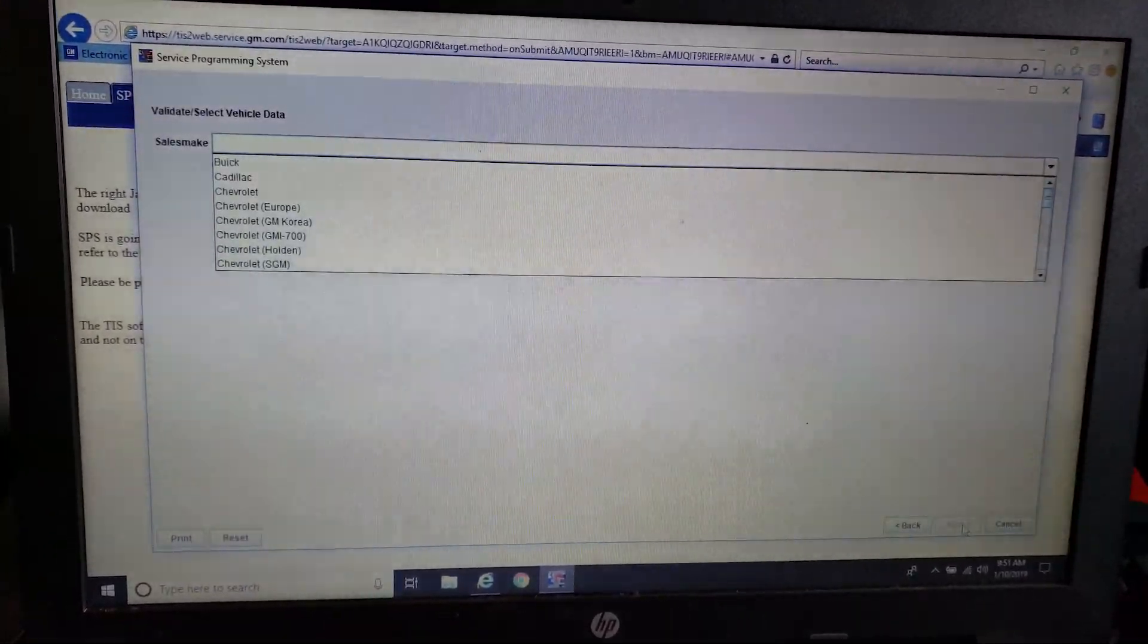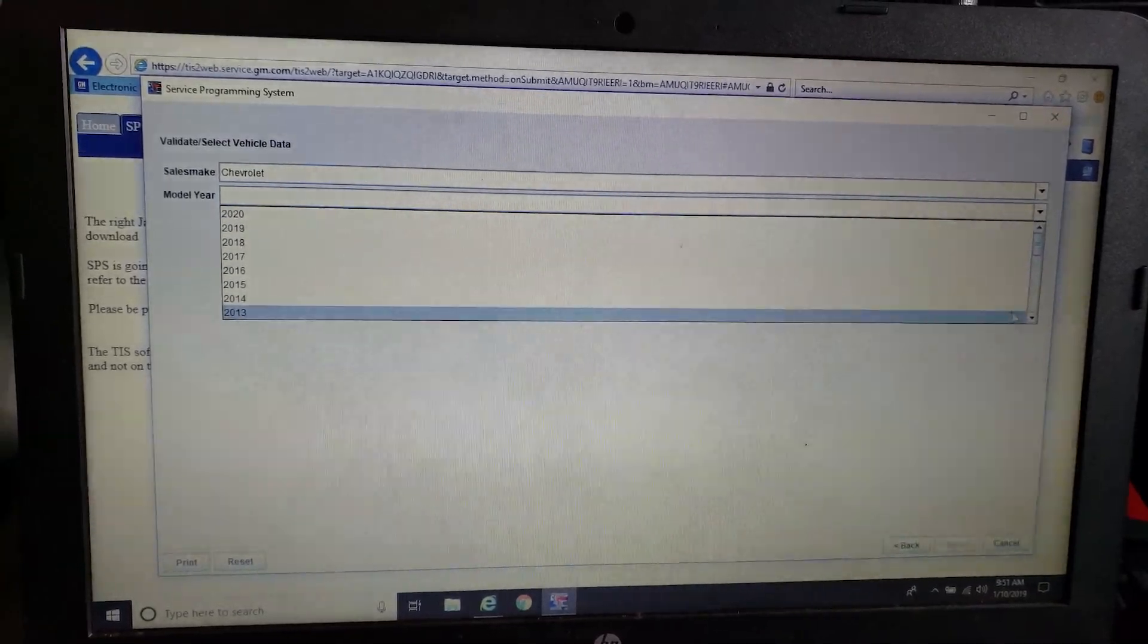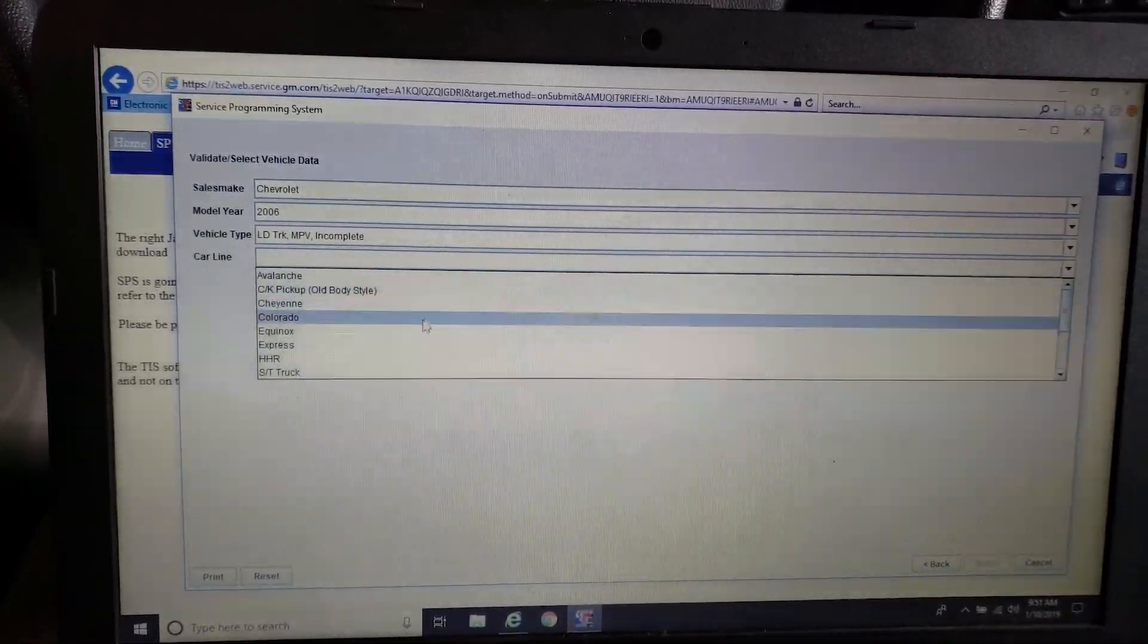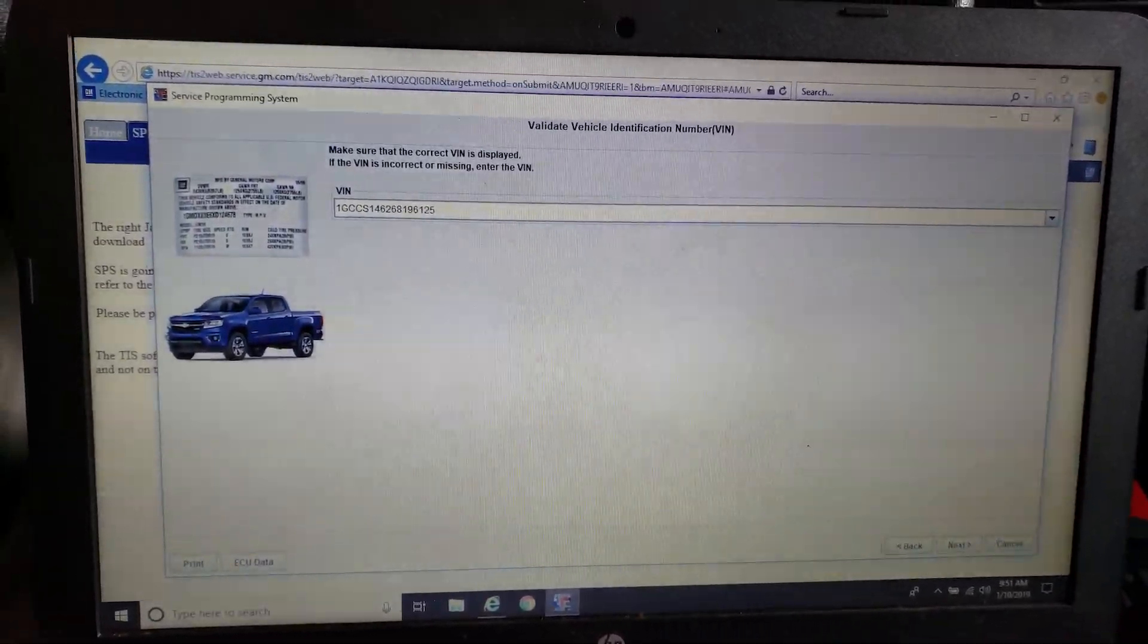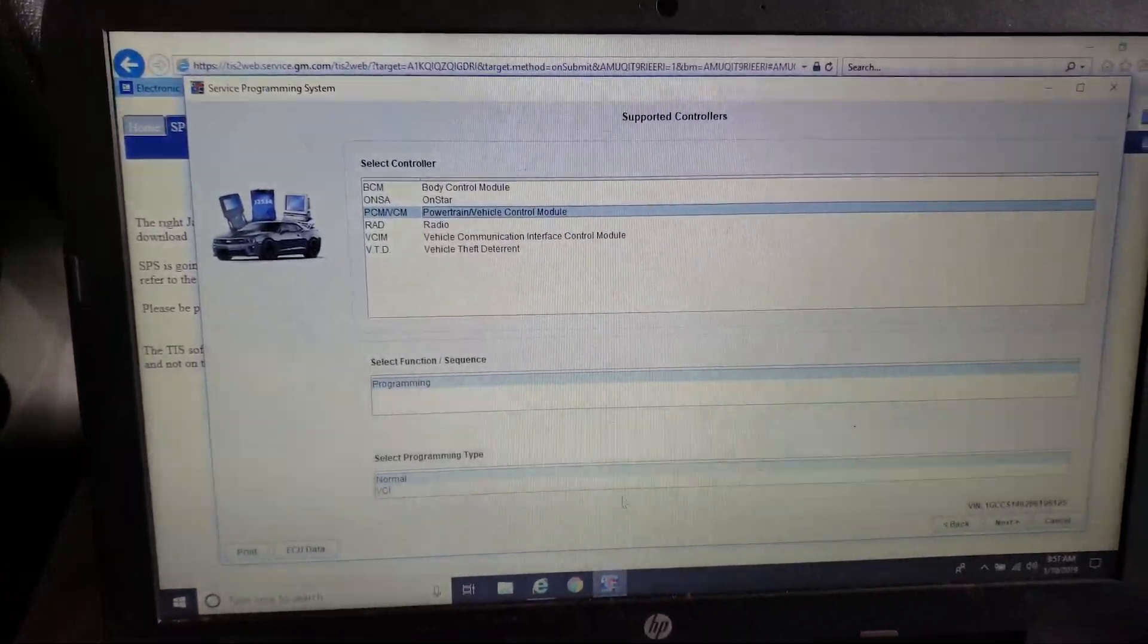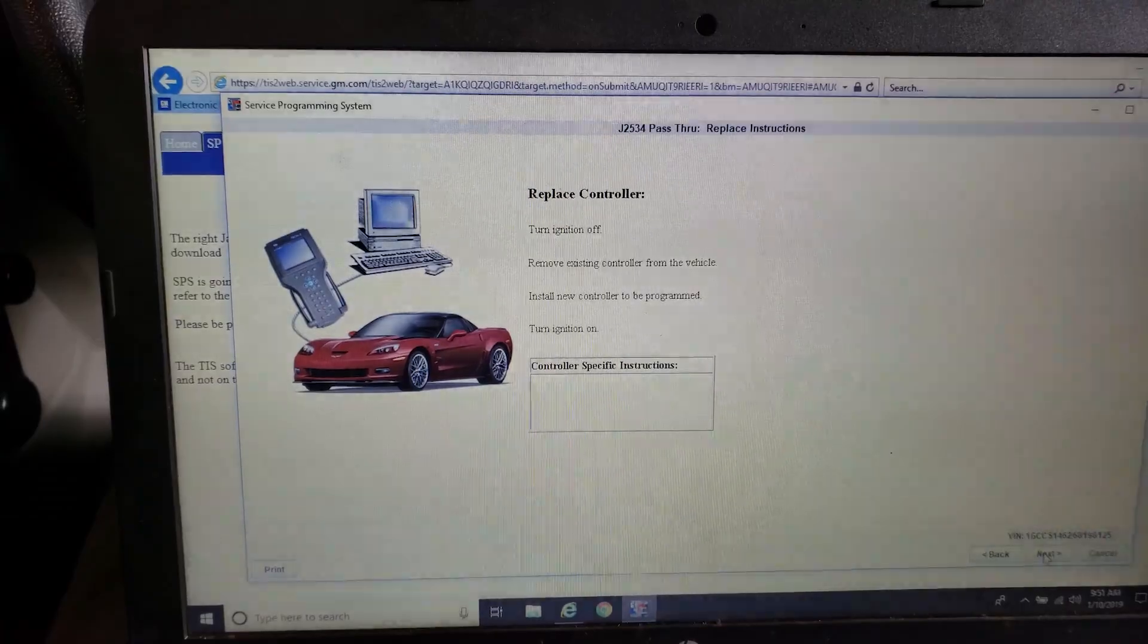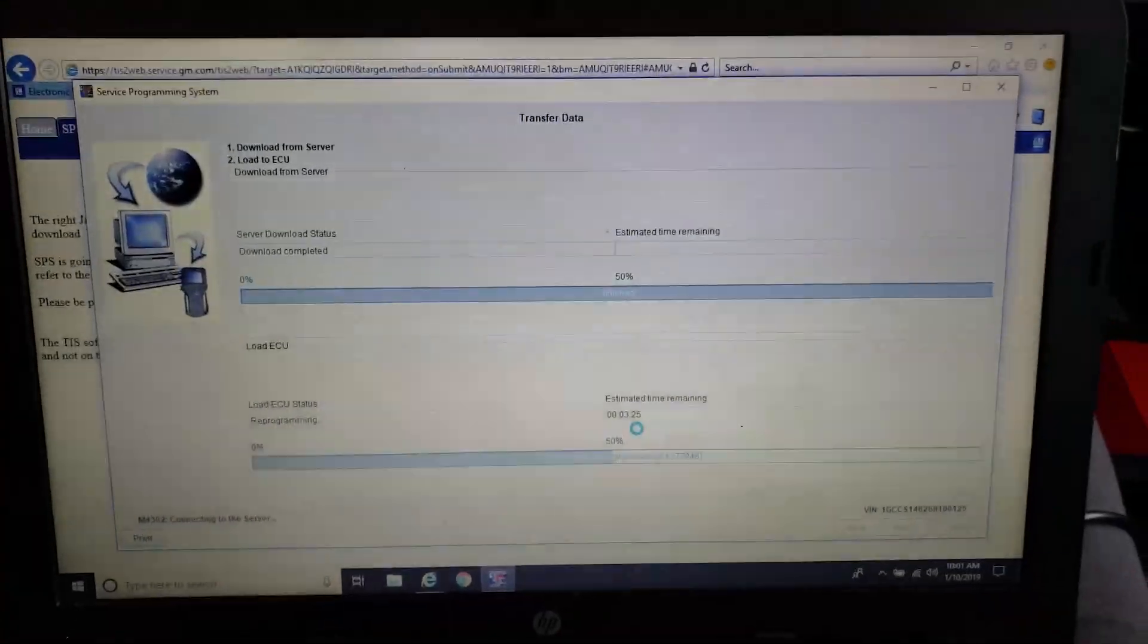Connect J2534 device, and we're going to select our vehicle. Confirm our VIN is correct, and we're going to choose ECM-PCM. And replace our controller, so we're going to hop out there and pop the new one in.